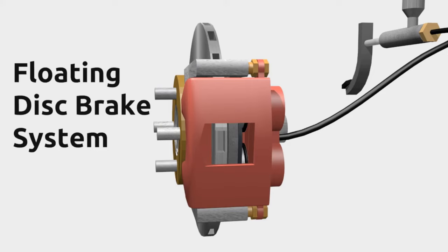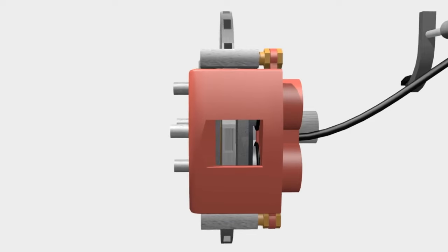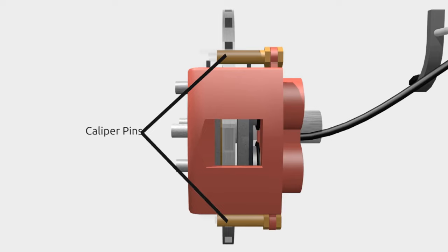In this type, there are two caliper pins, so the caliper can freely slide. The movement of the piston will slide the caliper.